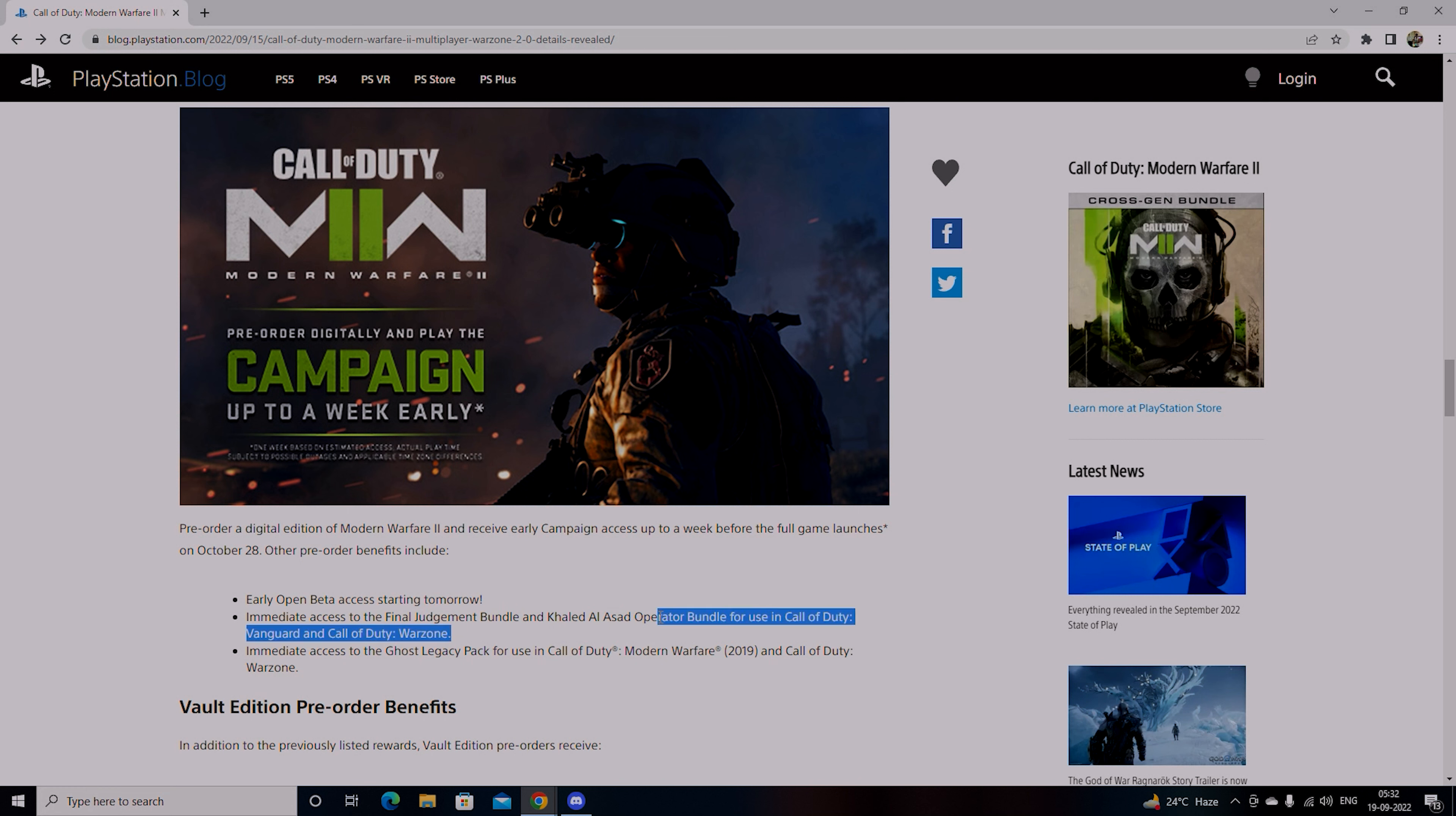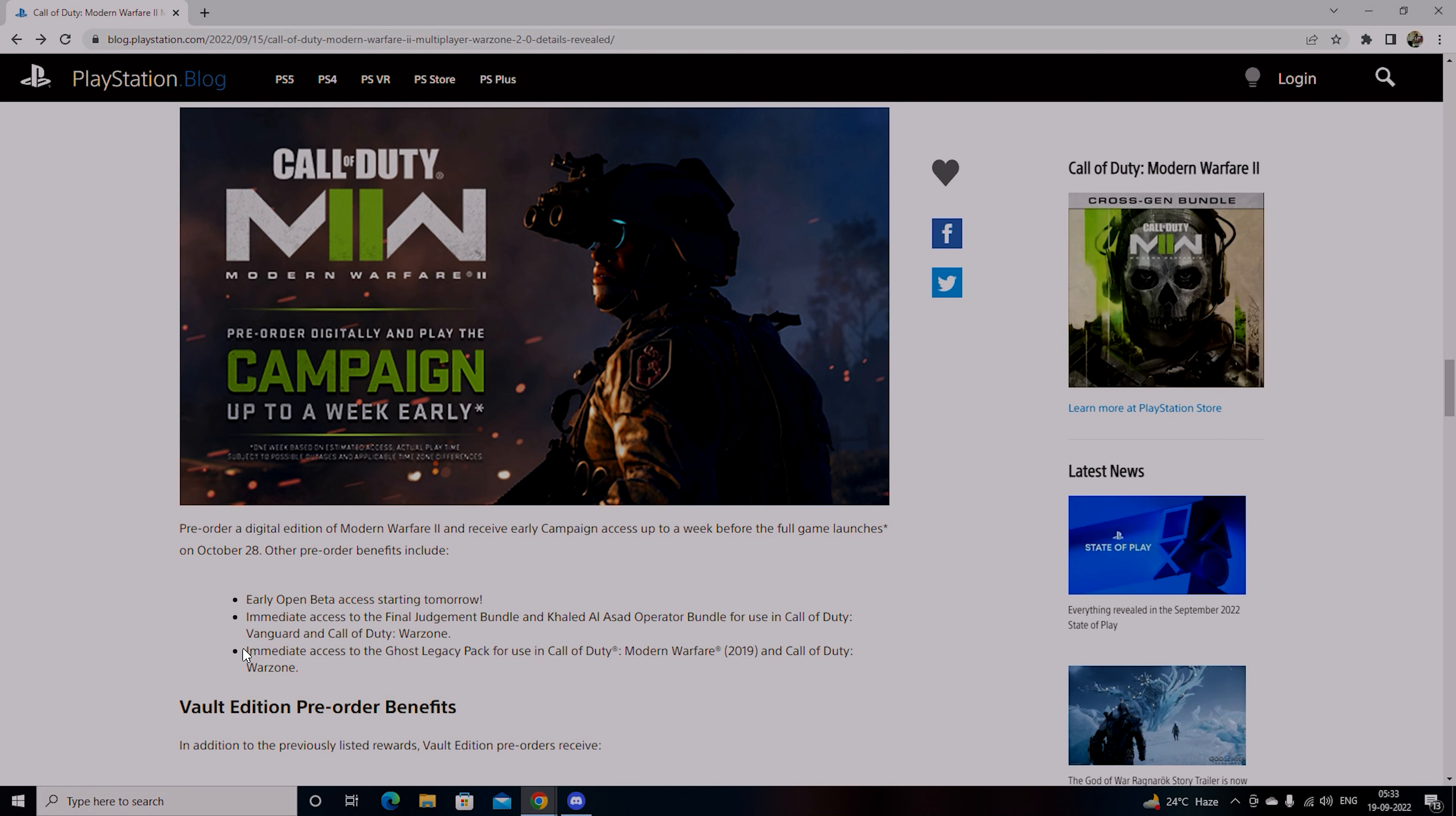You will get immediate access to Ghost Legacy Pack which is for use in Call of Duty Modern Warfare 2019 and Warzone. That means packs within the game you will unlock.